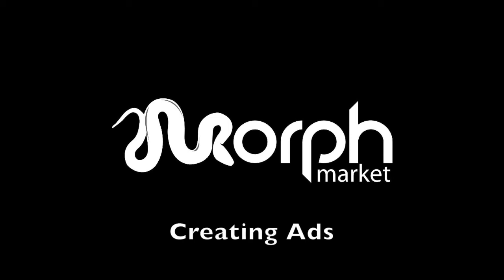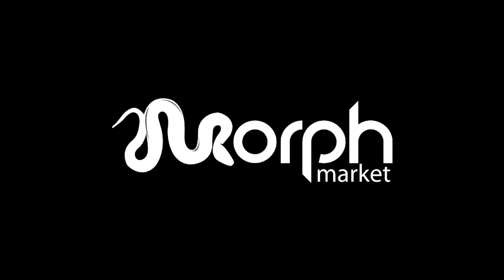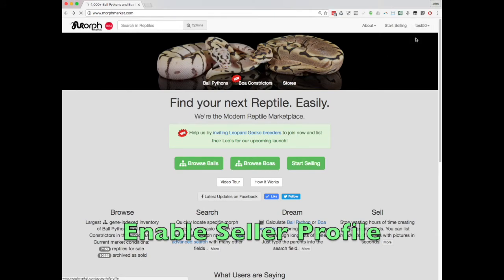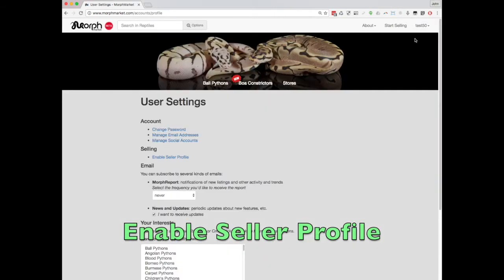In this video, I'm going to show you how to create ads one by one on Morph Market. First, if you haven't yet created your seller profile, you'll need to do so by enabling it under User Settings.